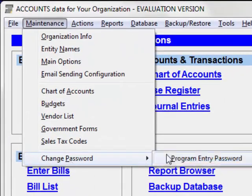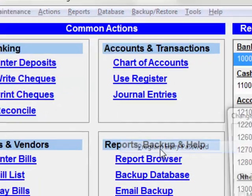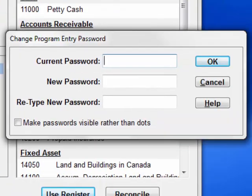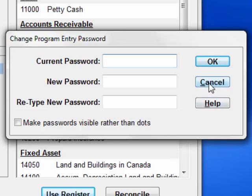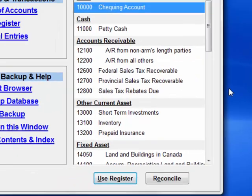You can set up a program entry password for enhanced security so others cannot get into the program. Instructions for this feature are clearly explained in the help — you'll see every window has a help button to give you detailed instructions on how to use it if you're not sure. We'll cancel this for now.